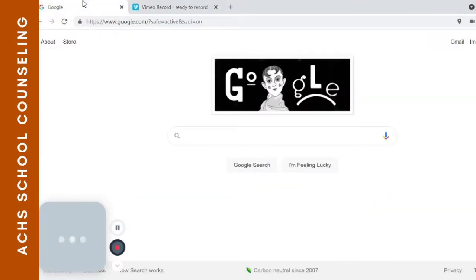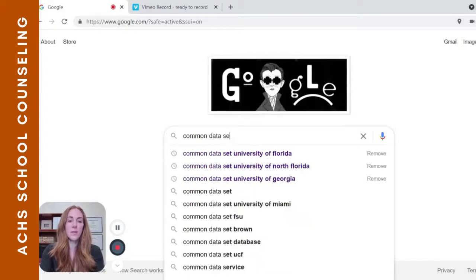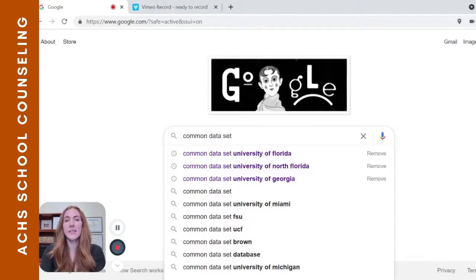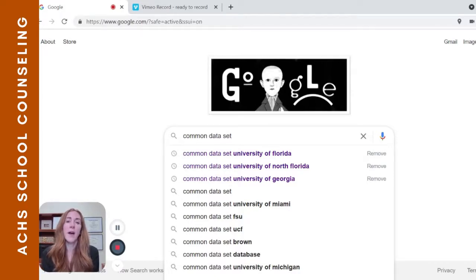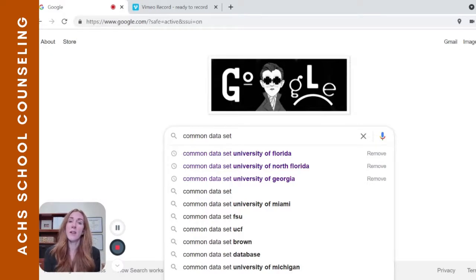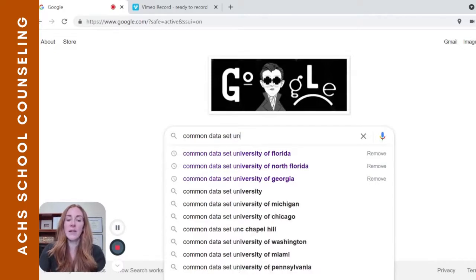In this video, I'm going to show you a really cool resource you can use in your college planning — it's called a Common Data Set. This is an accountability measure that all universities have to report out after an admission cycle, generally in the summer or by about October for the admission cycle that took place the previous year. You can Google search 'Common Data Set' and then the name of any university.